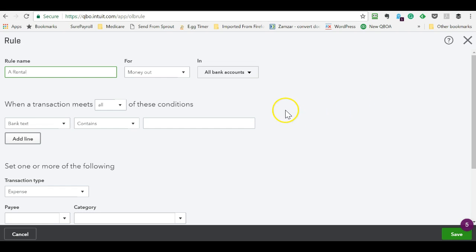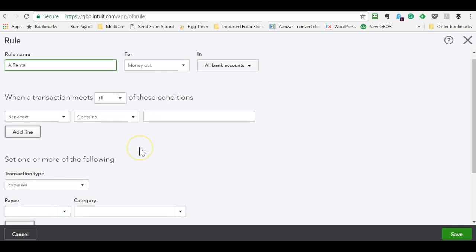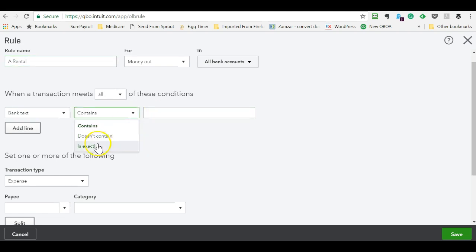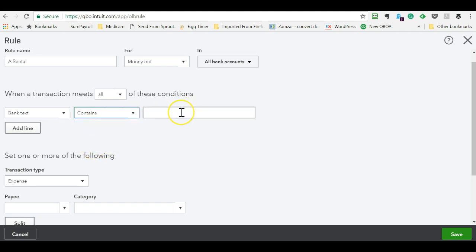So I always use the vendor name, money out. I always run the rule for all bank accounts, because again, if you change bank accounts, this would get painful. You have to come and edit them or recreate things. The bank text contains or starts with, I wouldn't use exactly. So in QuickBooks contains is the only thing that you can choose from.